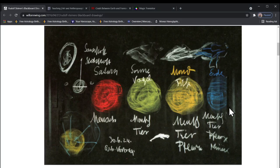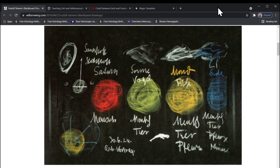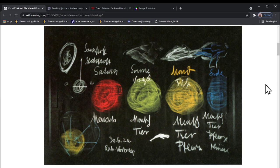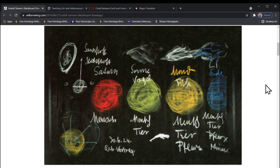Alright, so I want to work on some more Rudolf Steiner here. This is one of his beautiful blackboard drawings and it recapitulates his four evolutionary phases of the Earth, or rather, I think the solar system is a better way of putting it.